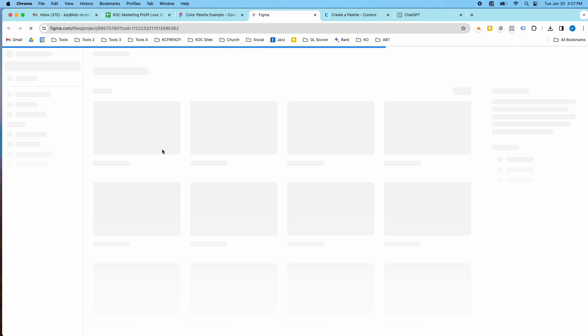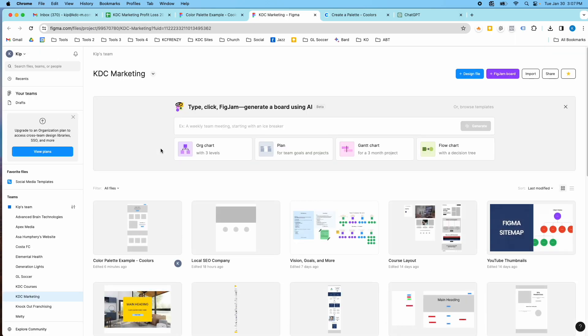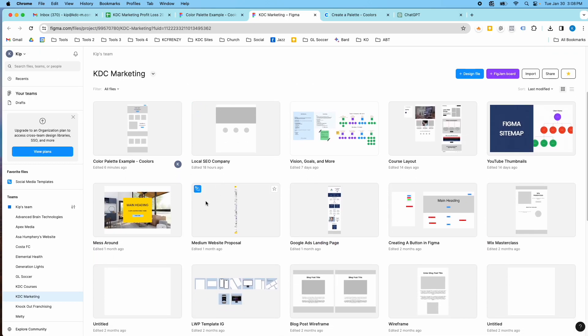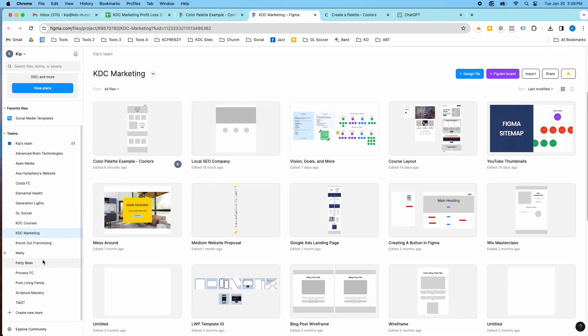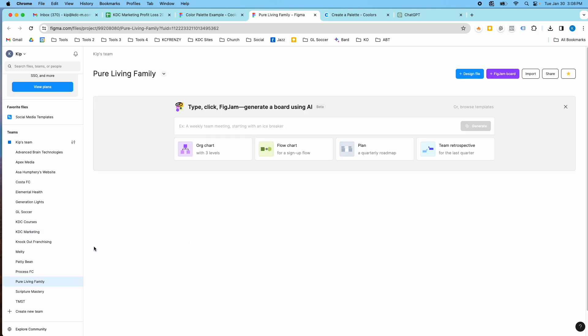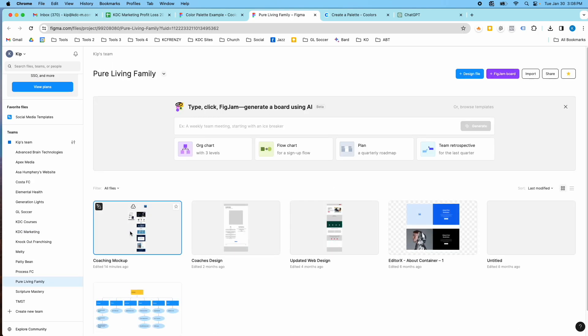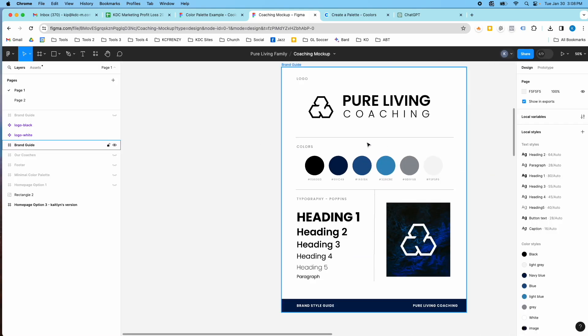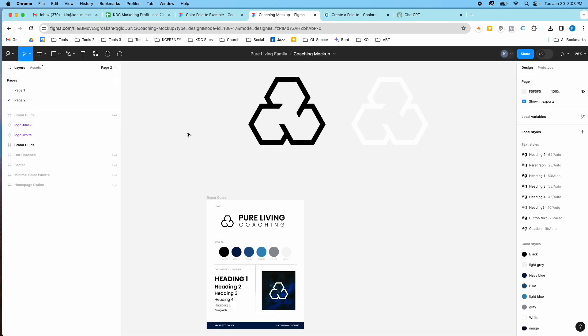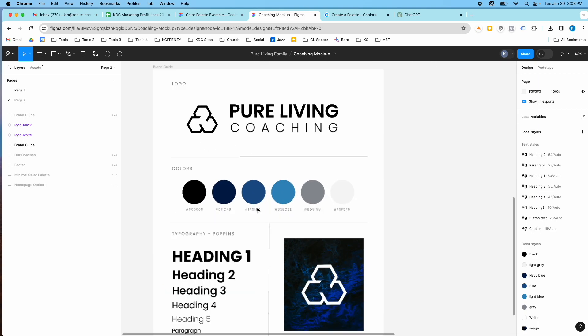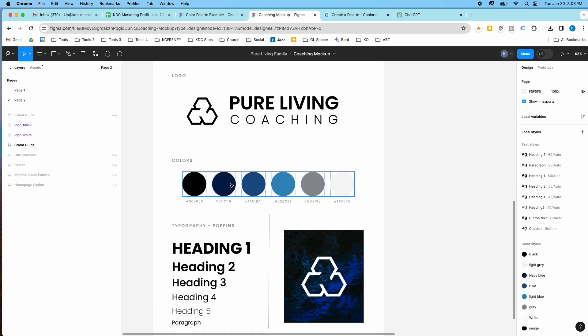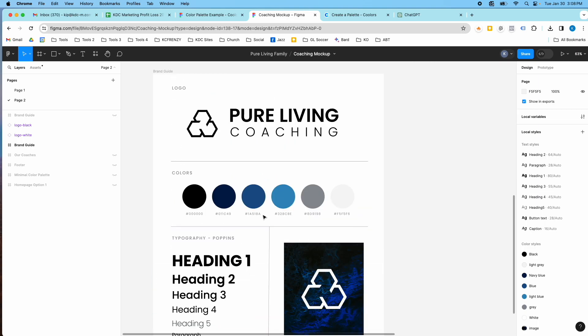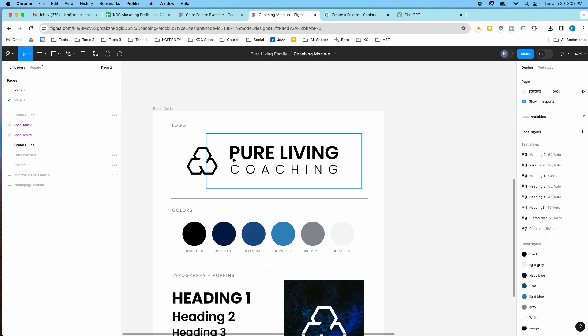And just to give you another example of one that is complete, if we were to look at this project here, once you have it, you can create something like this, you can create a nice branded guide where you have the color palettes, the typography, and everything that you're going to need for your project. And you can use that in your design.